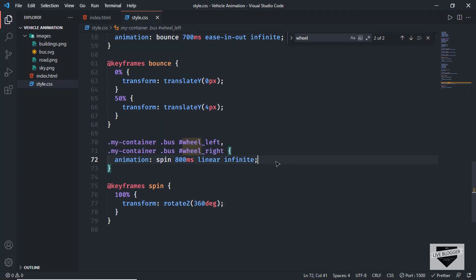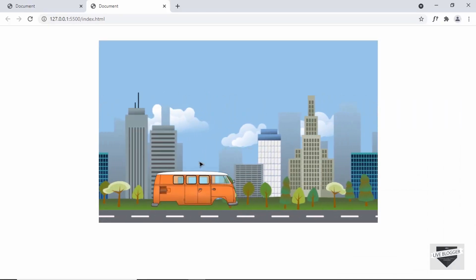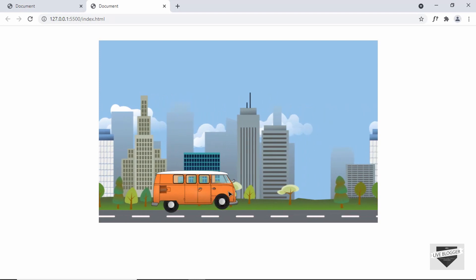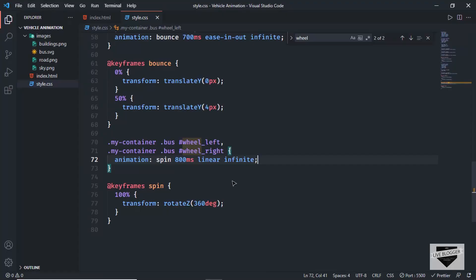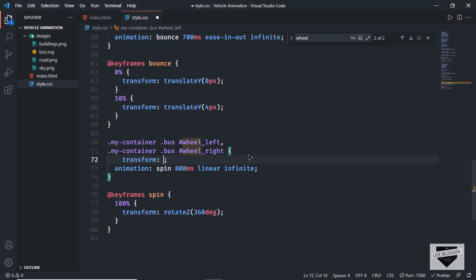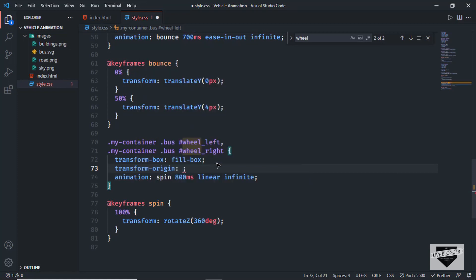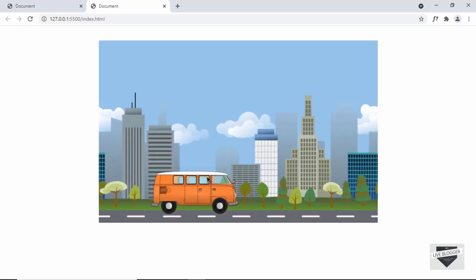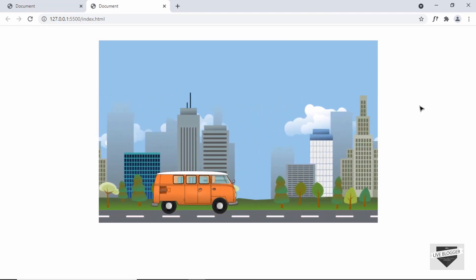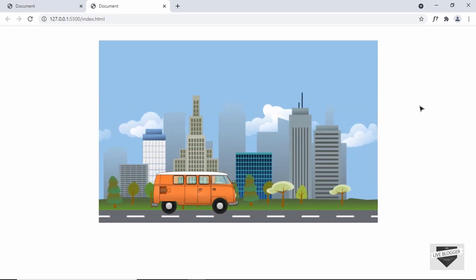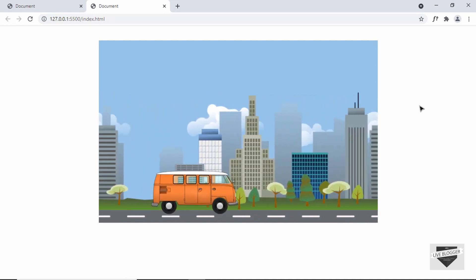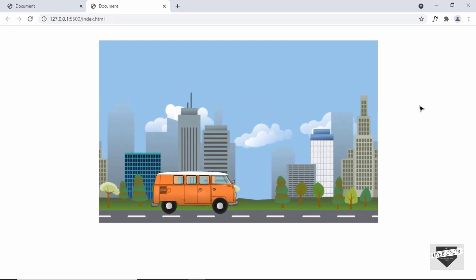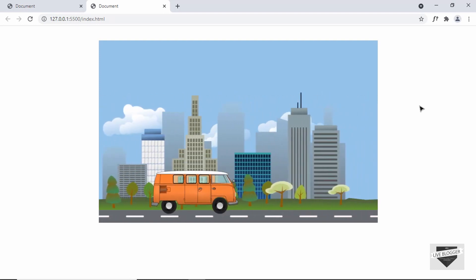There's a problem with the wheel animation — the rotation doesn't have the correct origin. We need to change the transform origin. Add transform-box: fill-box and transform-origin set to 40 pixels (adjust based on your image). Now going back to the website, we can see the correct animation for everything. That's basically how you create a vehicle animation using CSS. The source code link will be in the description. If you have any doubts, ask in the comments. If you liked this video, please click like and subscribe. Thanks for watching, have a nice day.